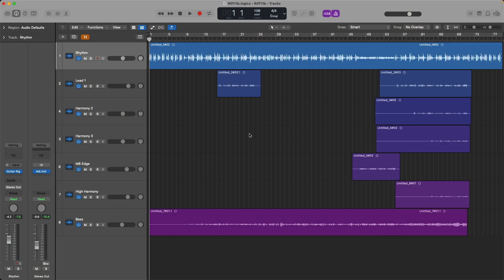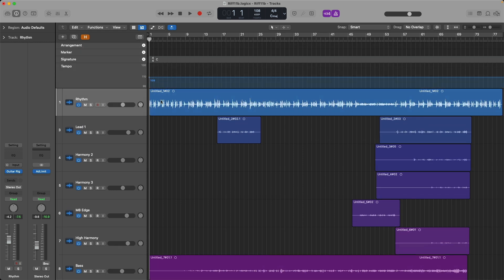Once again, the project in front of us today has been supplied by reader and subscriber Jim. Jim was having a hard time getting Drummer, Apple Loops, or third-party drum plugins and patterns to play along with his guitar performances. His project tempo is set to 108 beats per minute. However, as we learned last week, these guitar performances don't follow a consistent tempo. Today, we're going to use Smart Tempo to conform the project tempo to the varying tempo of the guitar.